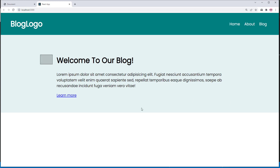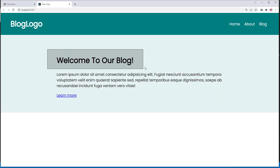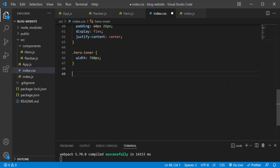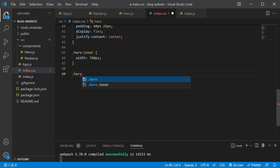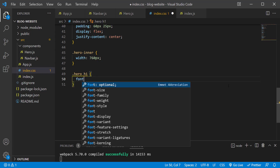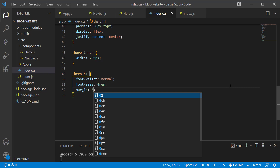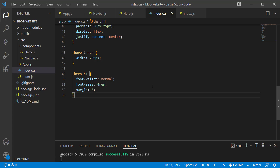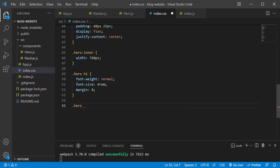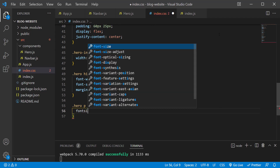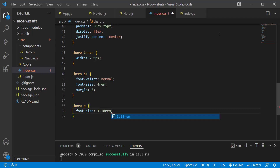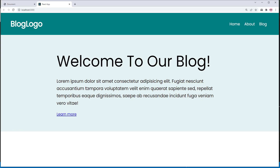Let's style the heading: .hero h1 { font-weight: normal; font-size: 4rem; margin: 0; }. Save the changes. Now let's focus on the paragraph: .hero p { font-size: 1.1rem; line-height: 1.6; }. Save the changes — you can see there is a bit more spacing between each line.